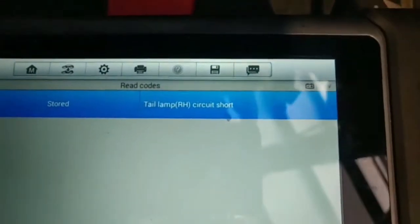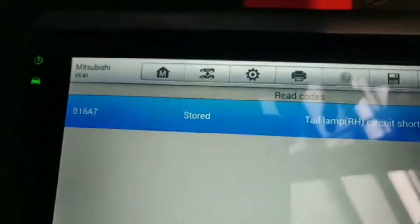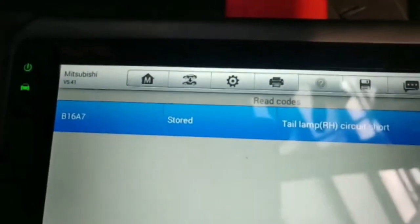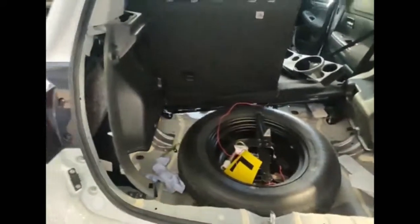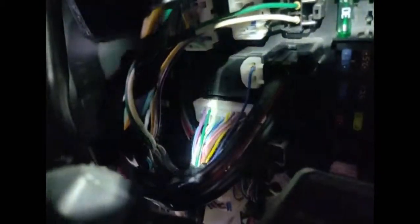Tail lamp short B167. So far what I have done, check continuity, check the continuity. It goes to BCM and to this connector.